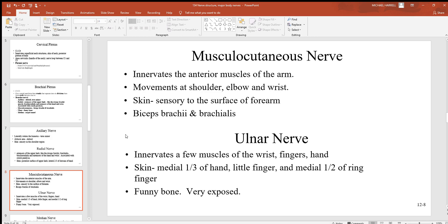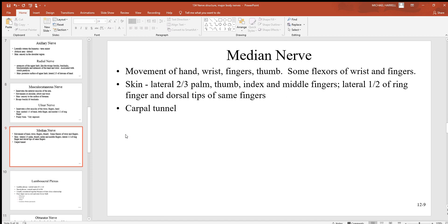The musculocutaneous nerve innervates anterior muscles of the arm — including the biceps brachii and brachialis — involved in movements of the shoulder, elbow, and wrist. It's sensory to skin on the surface of the forearm. The ulnar nerve innervates muscles of the wrist, fingers, and hand. It's very exposed behind the elbow, and it's sensory to the medial third of the hand, the little finger, and the medial half of the ring finger.